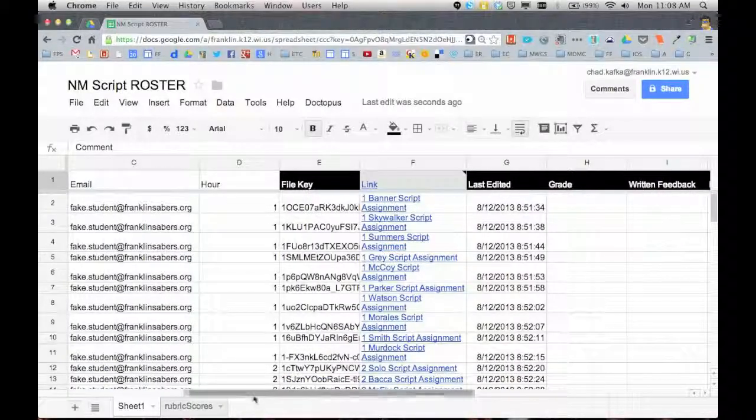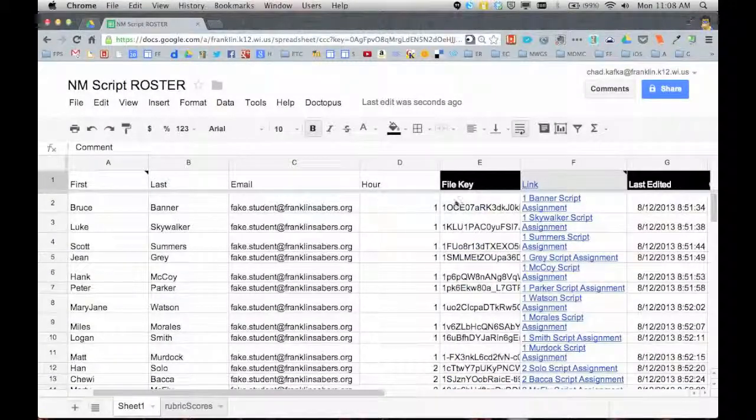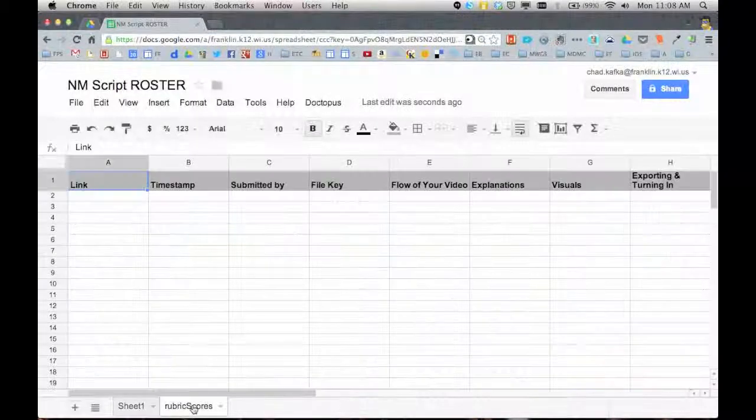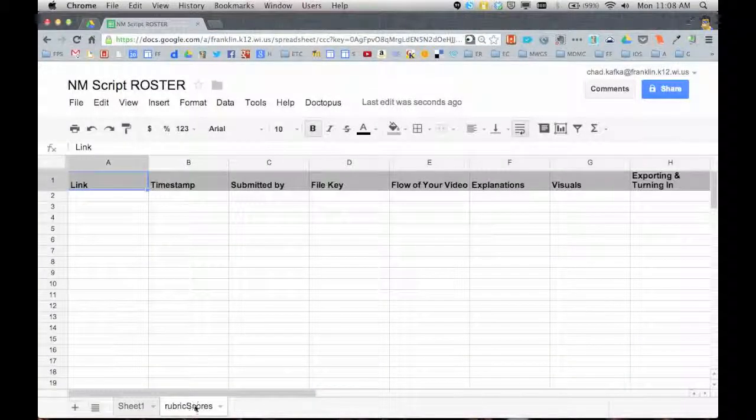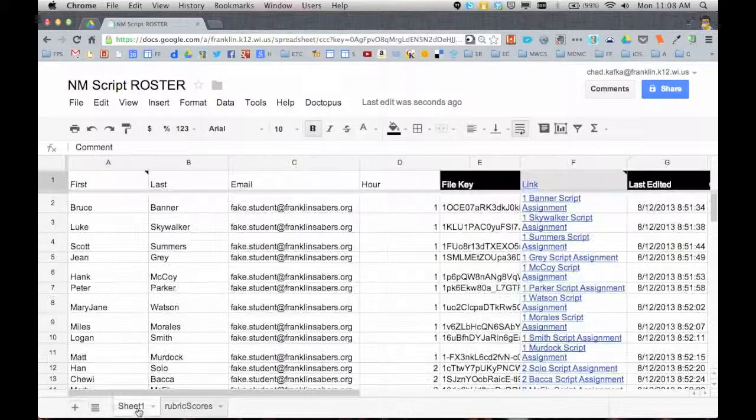So sheet one was all my Doctopus stuff here, all my students' first and last names, links to all their assignments. This separate tab just got created, this rubric scores tab. As you grade each student's assignment, that information is going to come in here. So again, it's all in one place for the teacher, which is great.